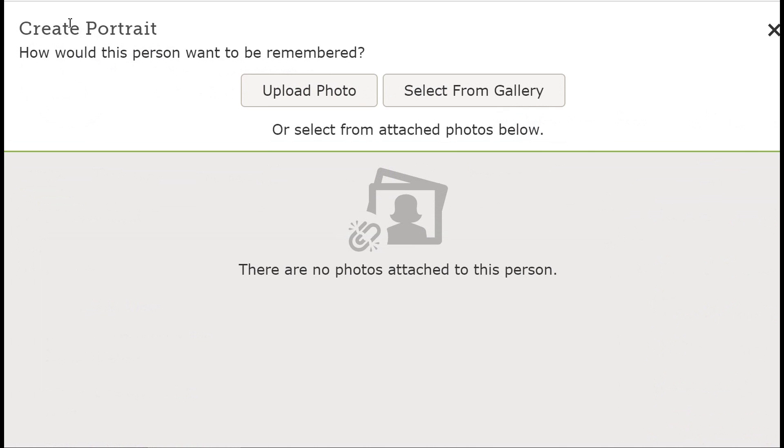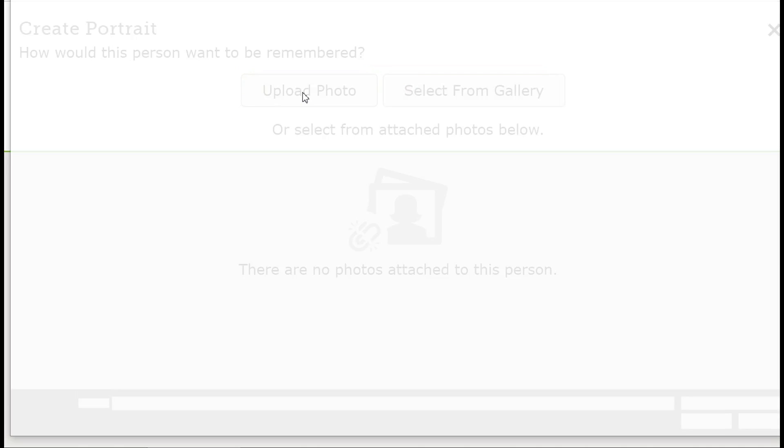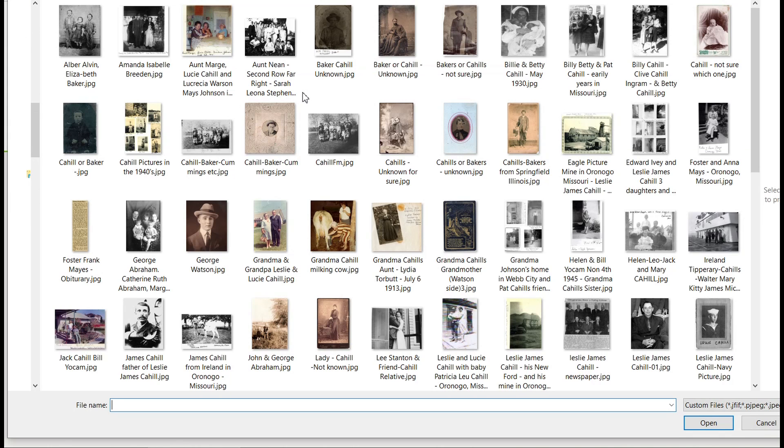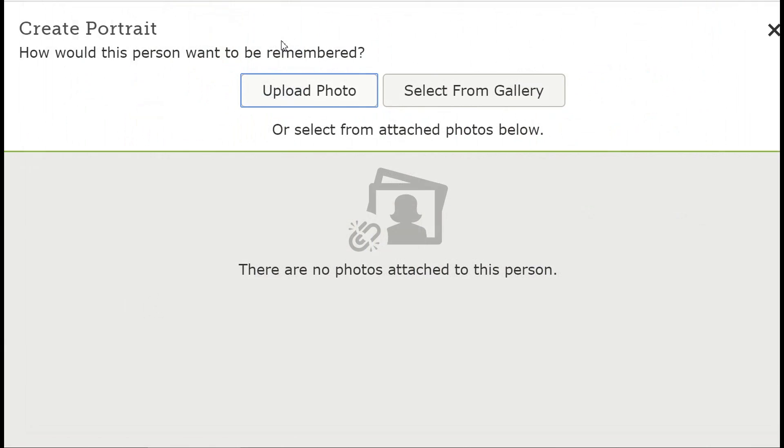upload a photo from your device or select a photo from your FamilySearch photo gallery. We will demonstrate the first option by clicking on Upload Photo. This will bring up folders on your device where you can then select